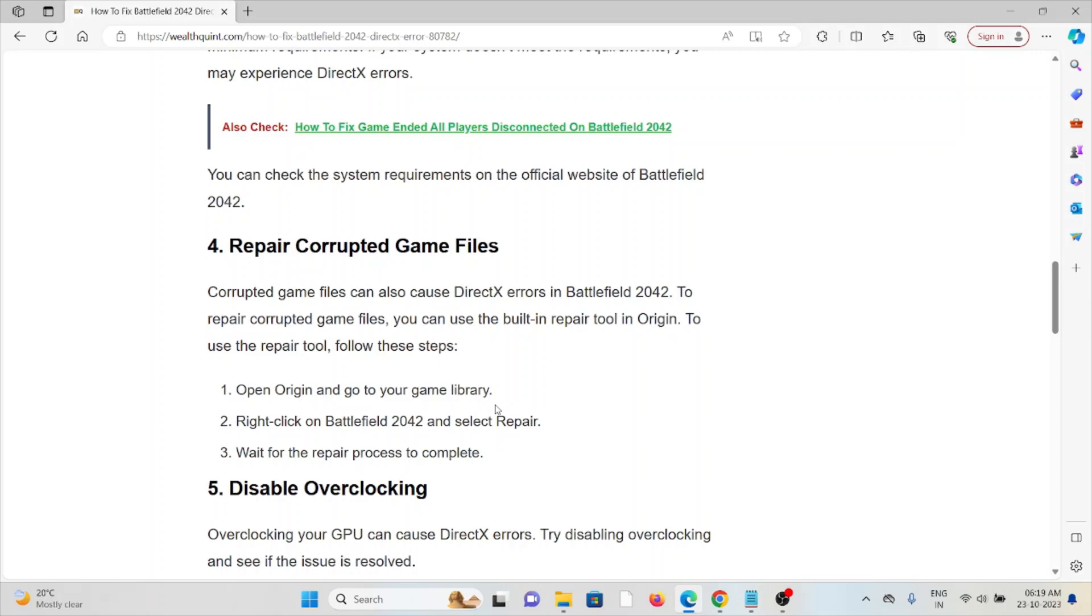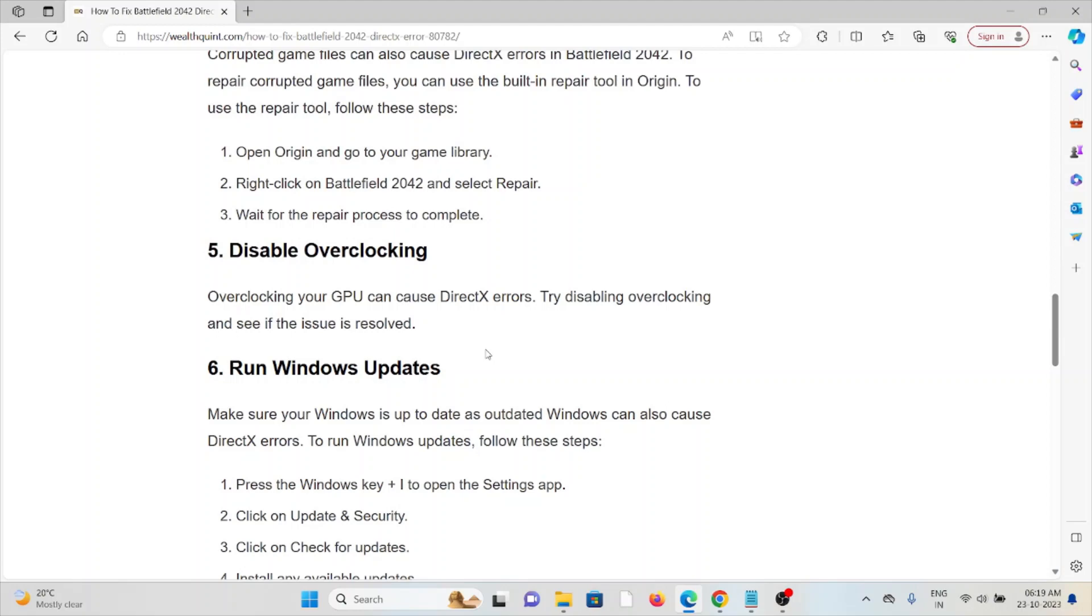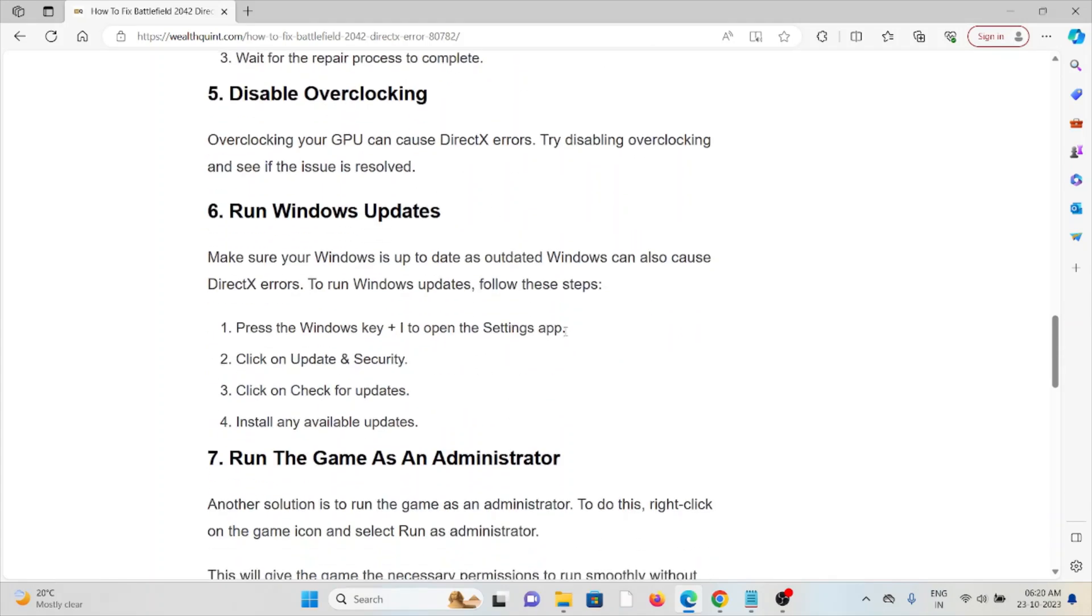The fifth method is to disable overclocking. Overclocking your GPU can cause DirectX errors. Try disabling overclocking and see if the issue has been resolved.